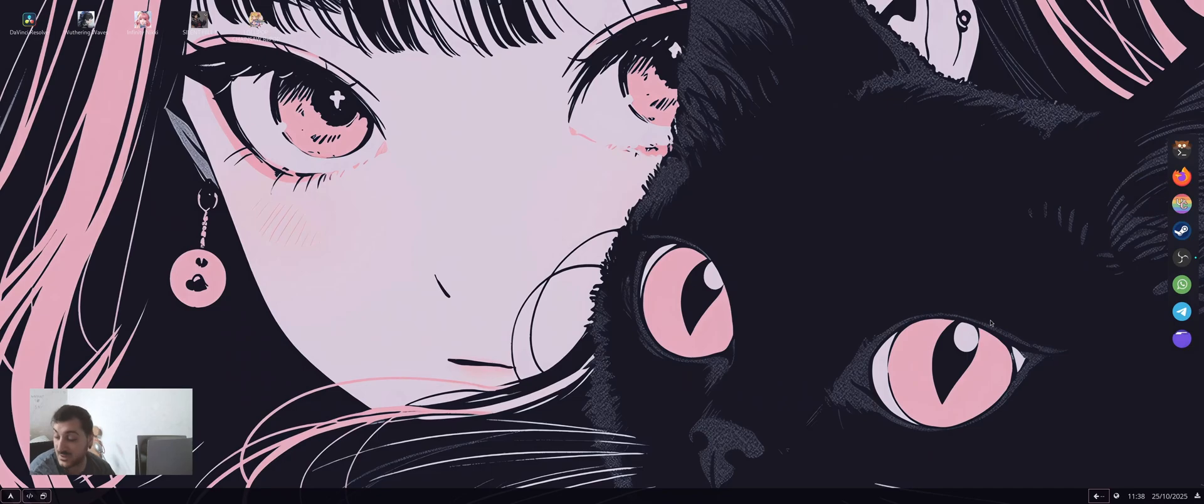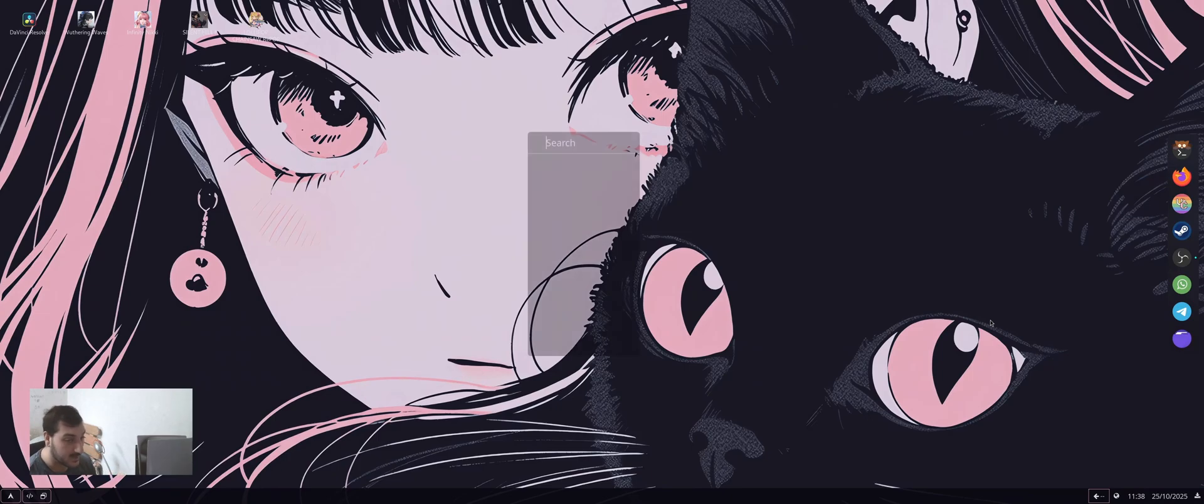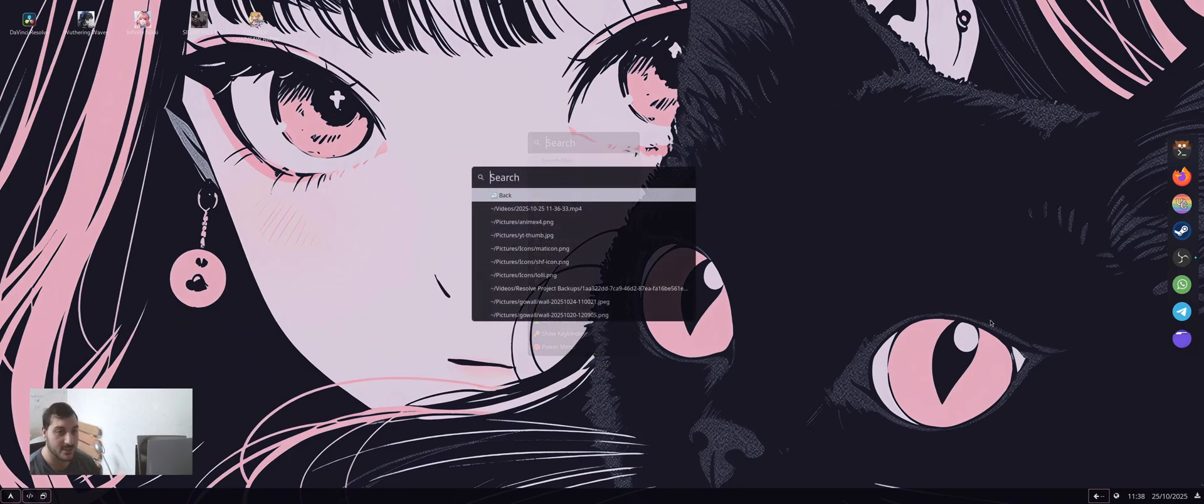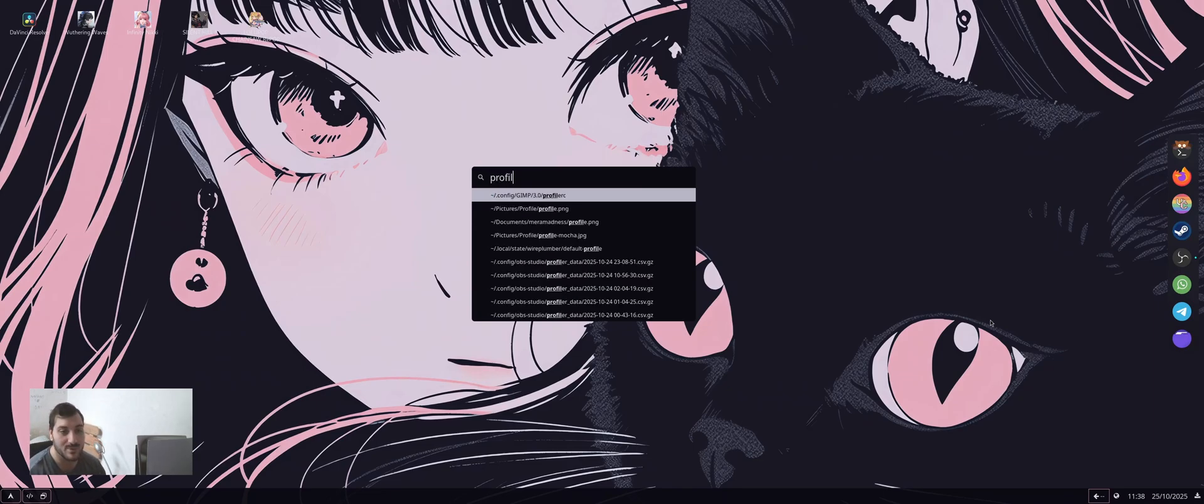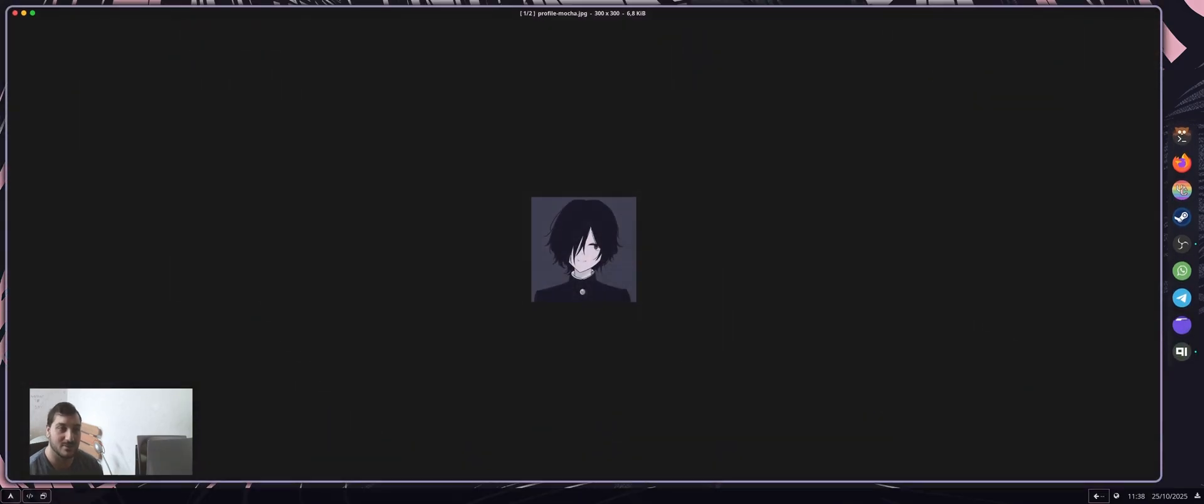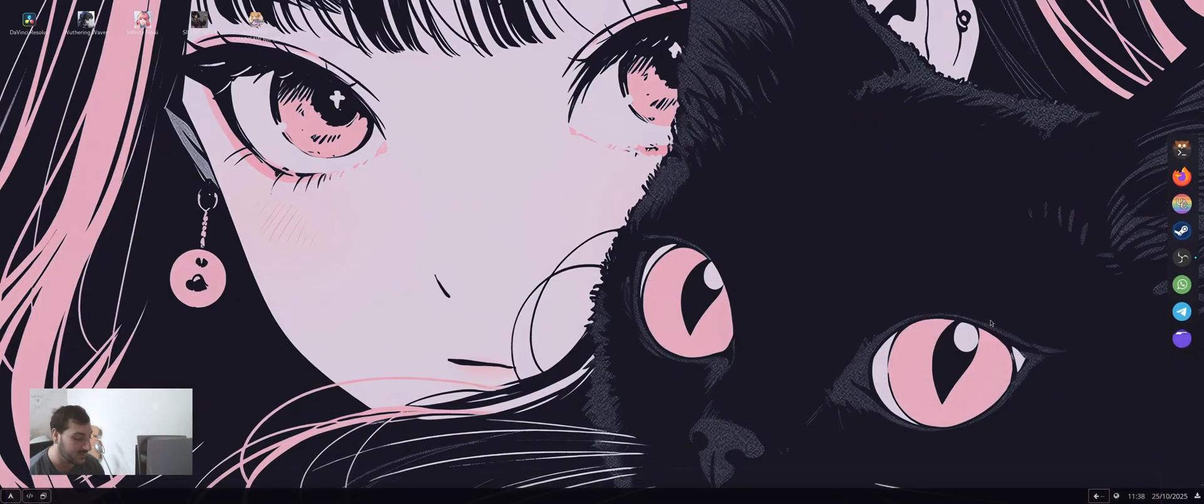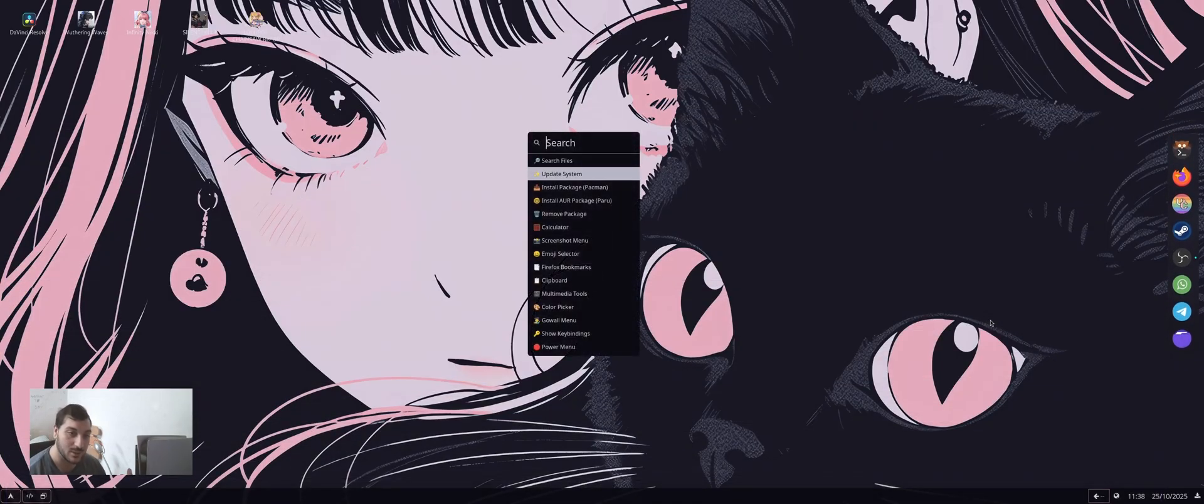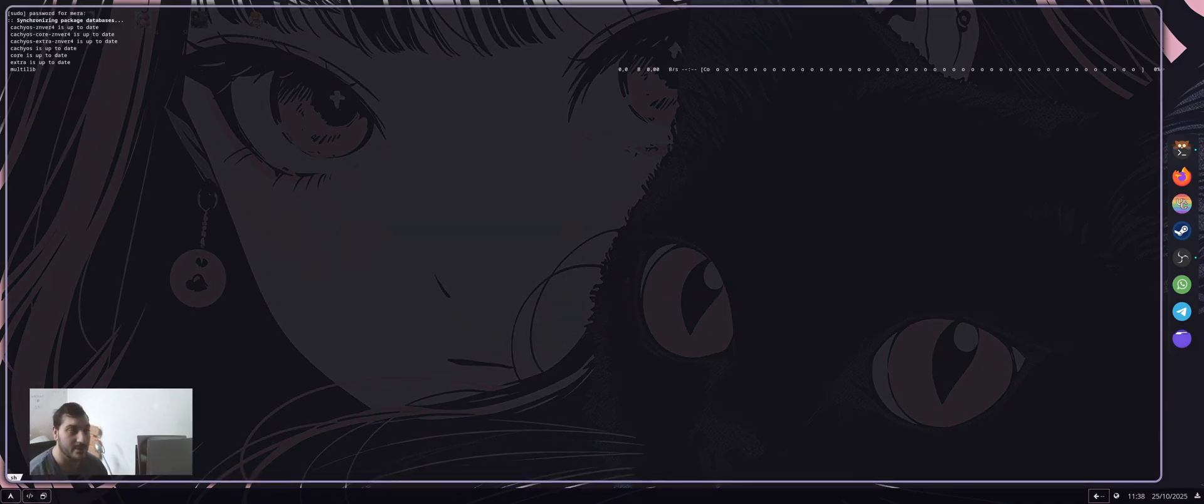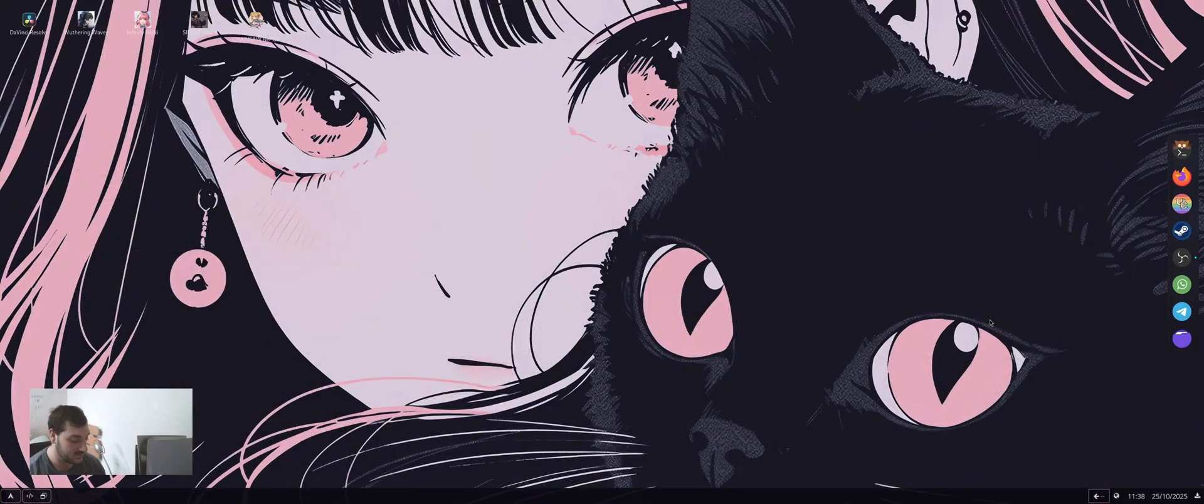You can also use Rofi as a system menu. For example, I have something like this where I can actually search files with another Rofi script. If I want to open some stuff, I can do this and it will open the file. If I want to actually update my system, I can do this without any problem. It should be all updated. There's nothing to do, so it will close.